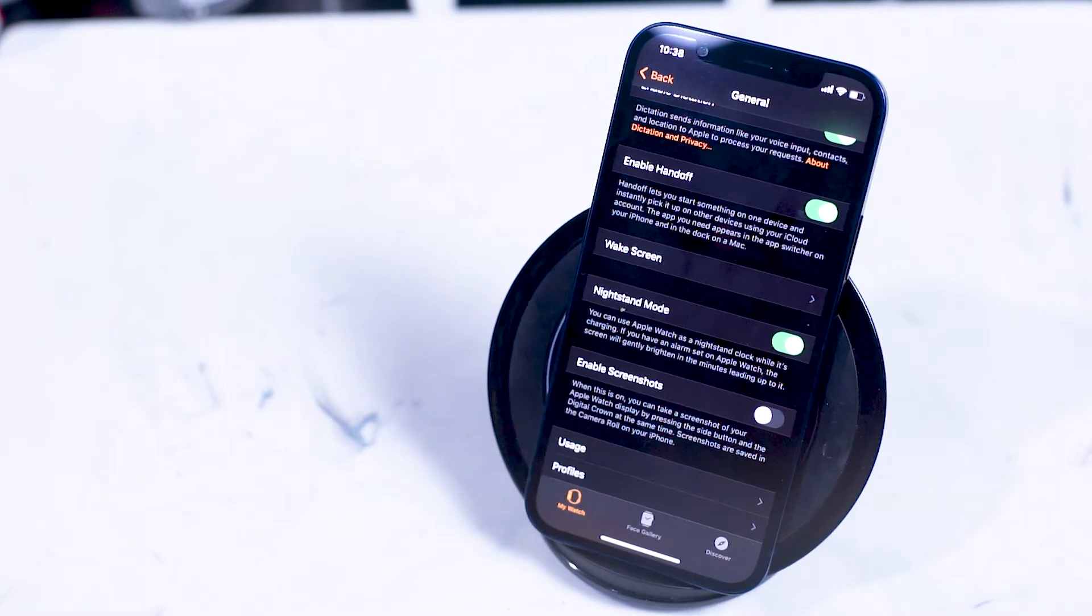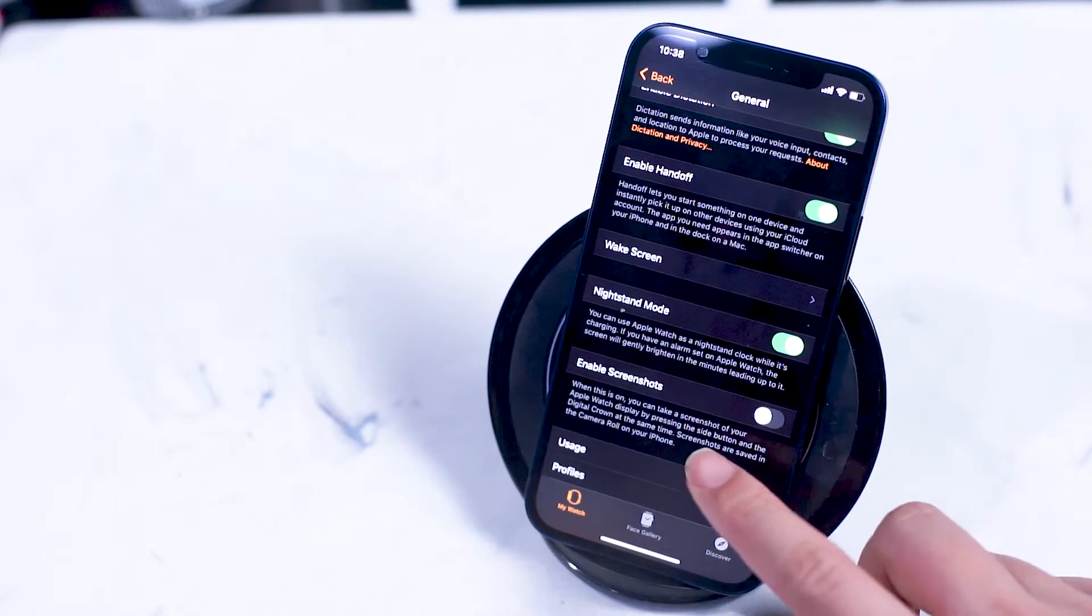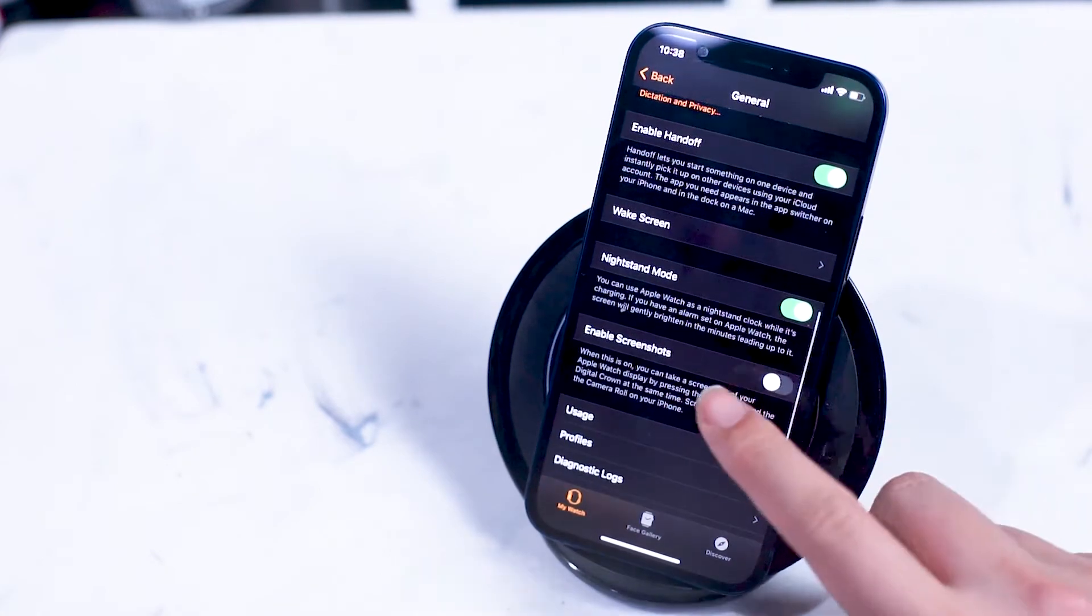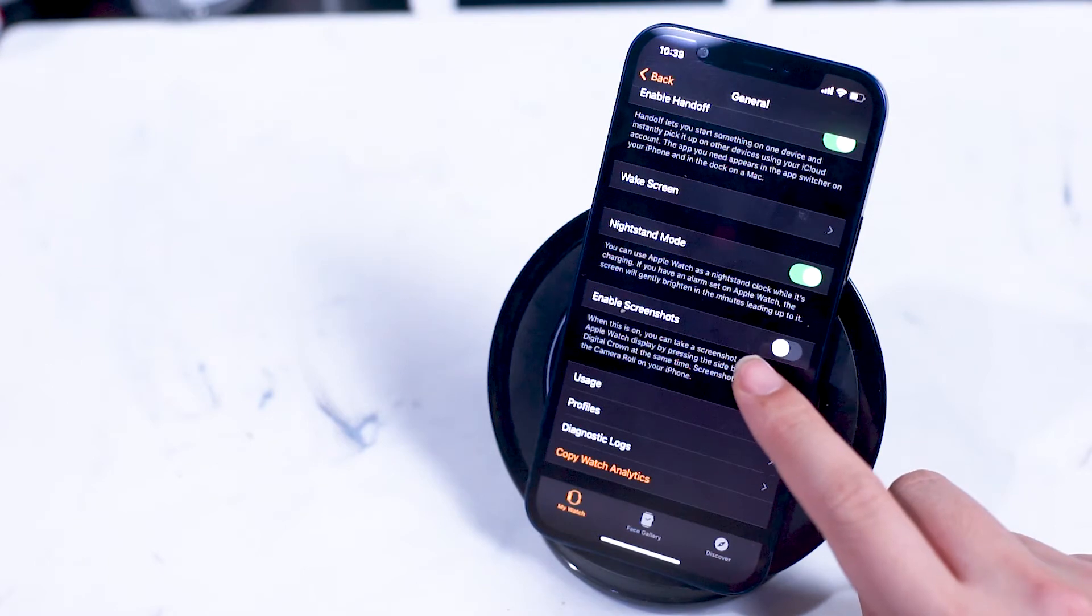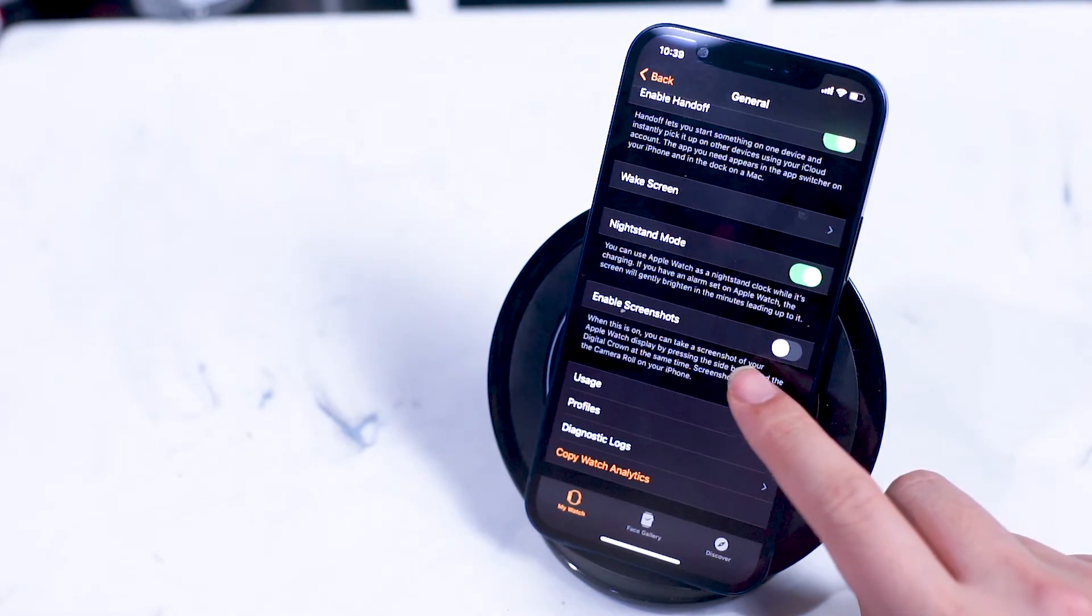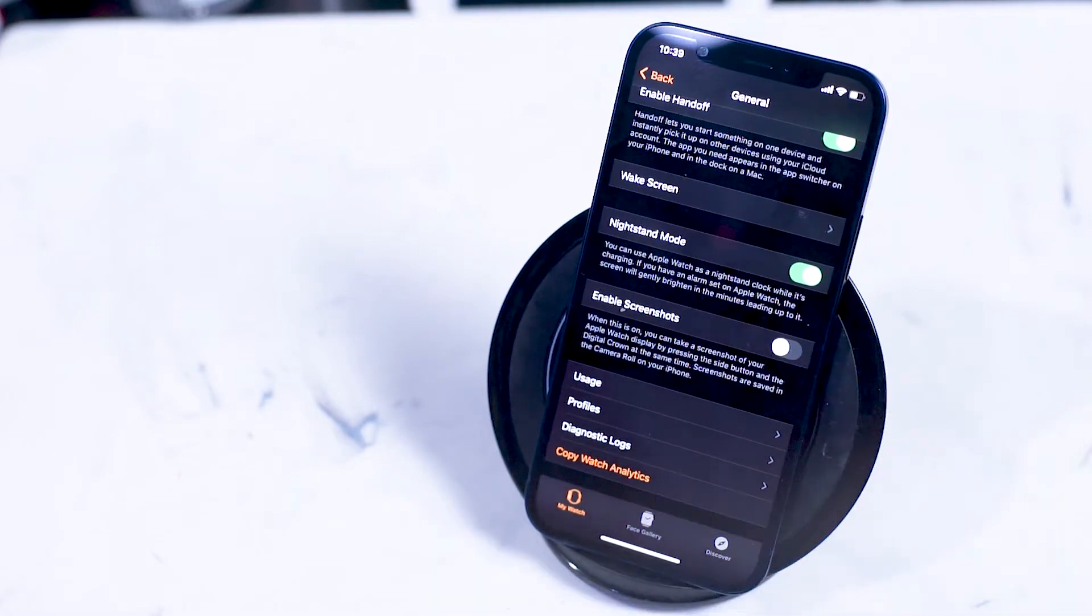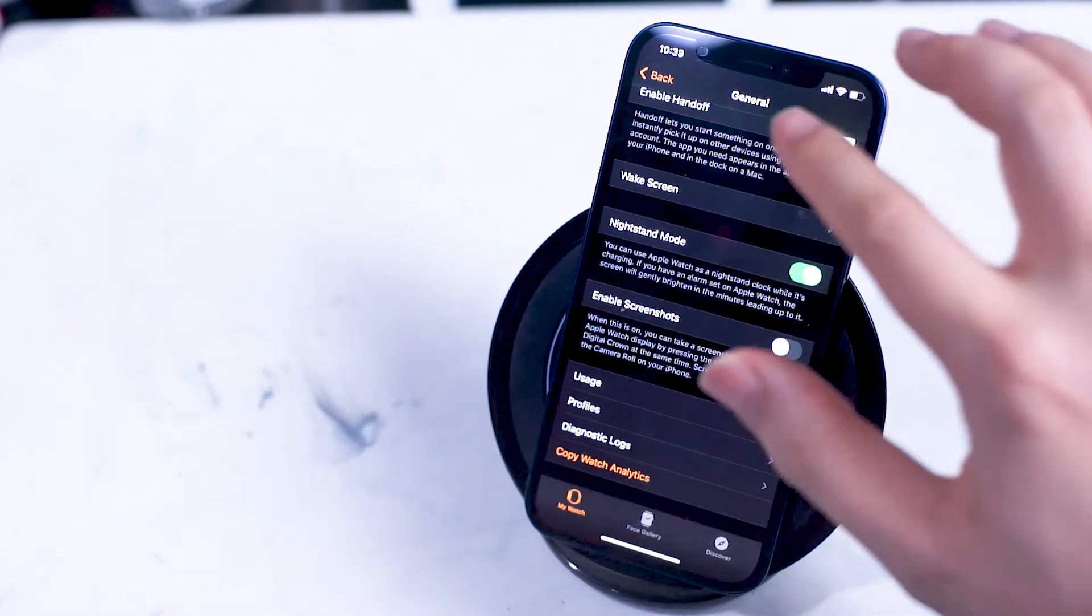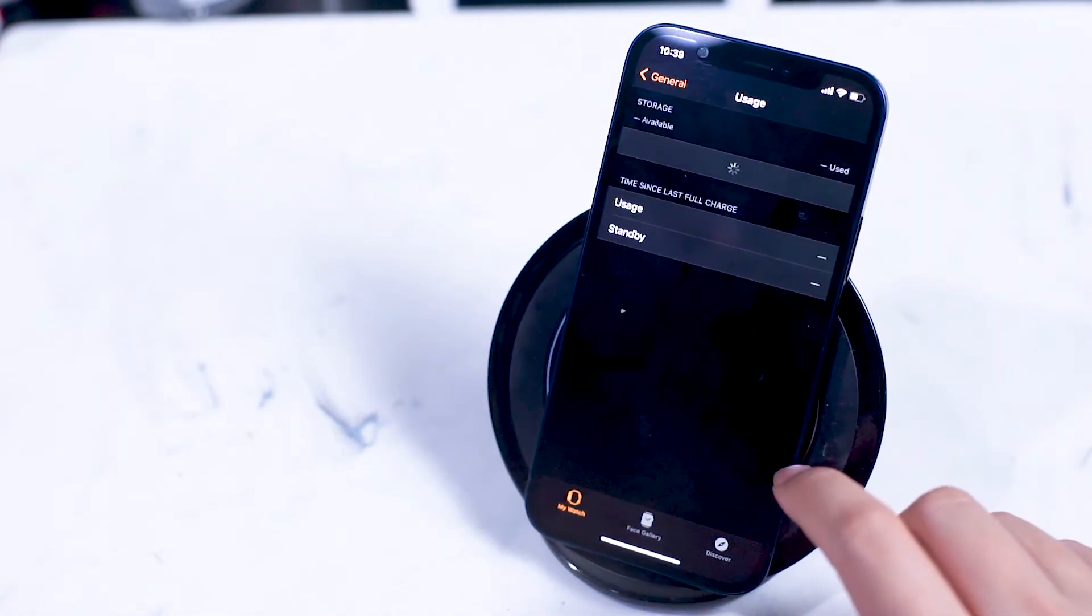Enable screenshots allows you to enable screenshots on your Apple Watch. To take a screenshot, press the side button and the digital crown at the same time. The screenshot is then saved to the camera roll of your iPhone. Usage is where you can check the storage and standby time since the last charge on your Apple Watch.